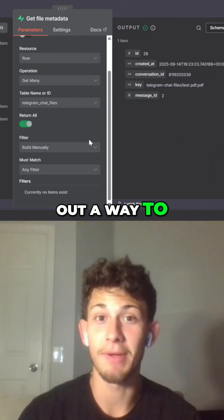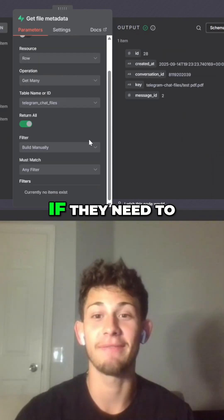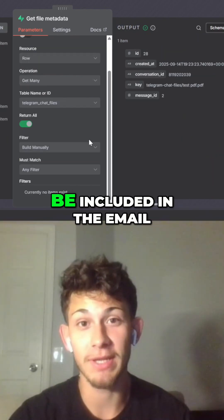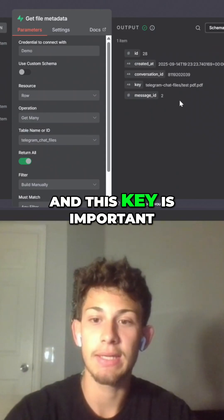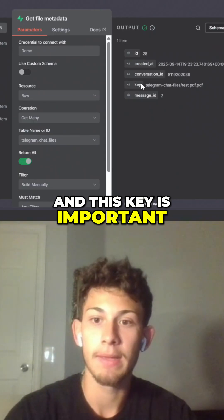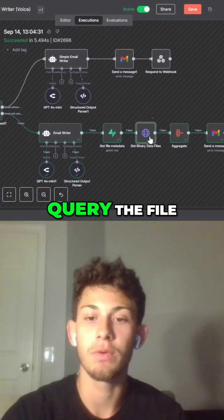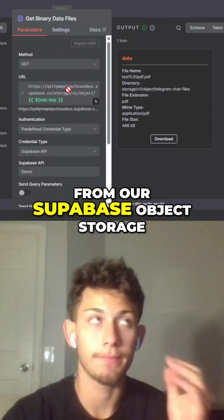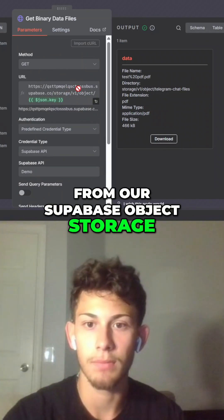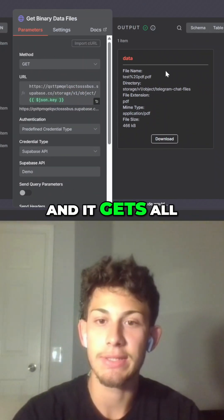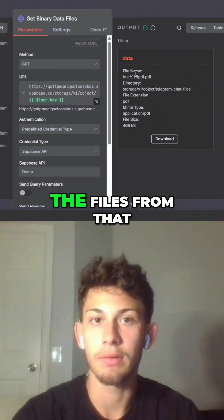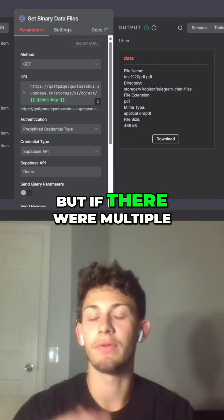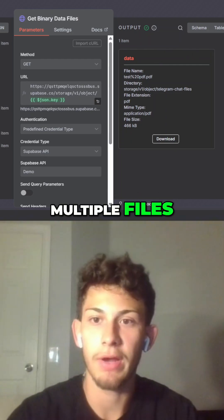I had to figure out a way to make it so that if they need to upload multiple attachments, all those attachments would be included in the email. This key is important because it helps us query the file from our Supabase object storage, our storage bucket. It gets all the files from that storage bucket — in this case we only have one, but if there were multiple, it would get those multiple files.